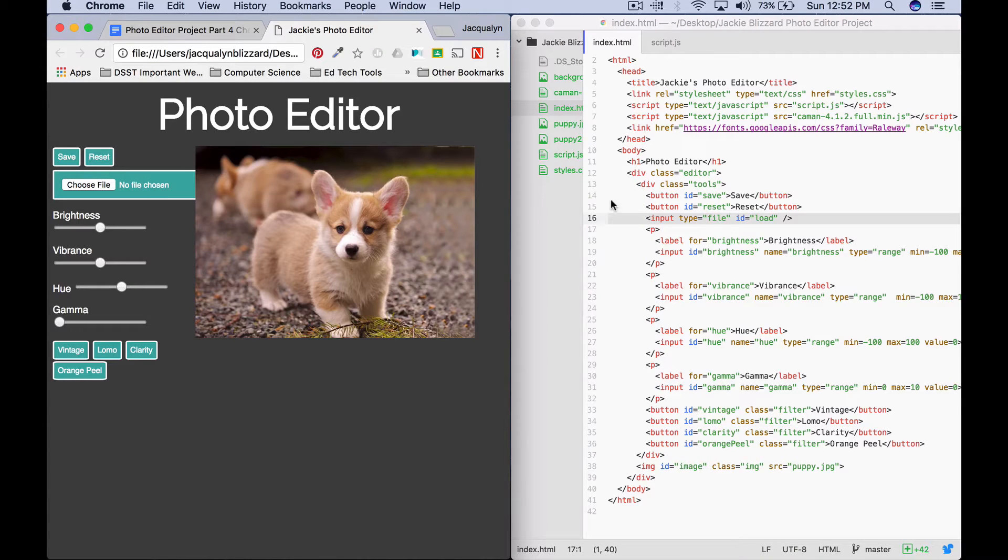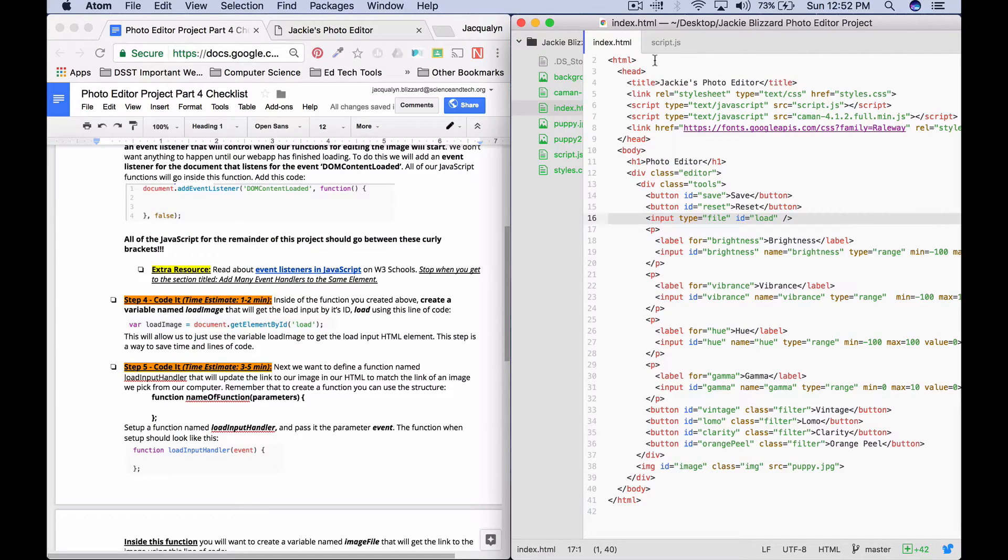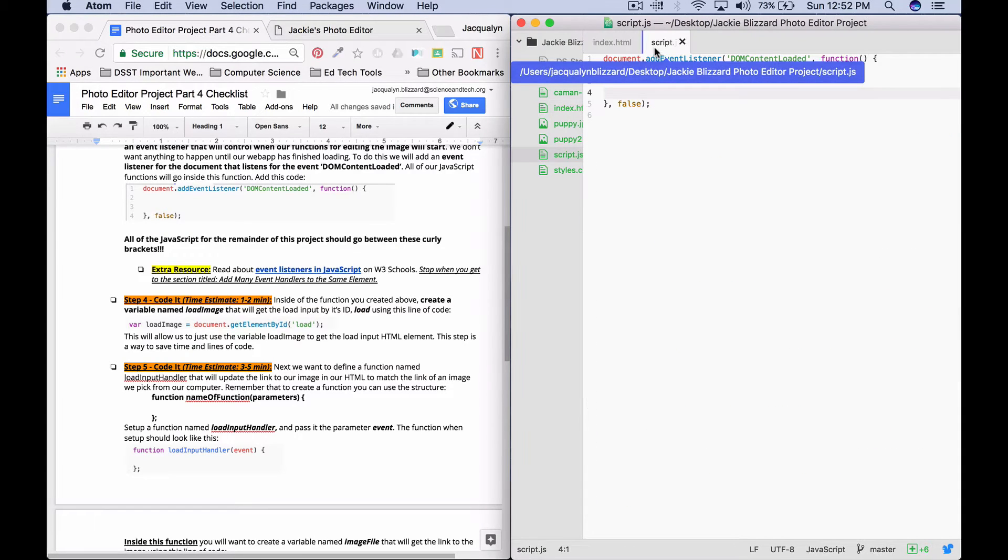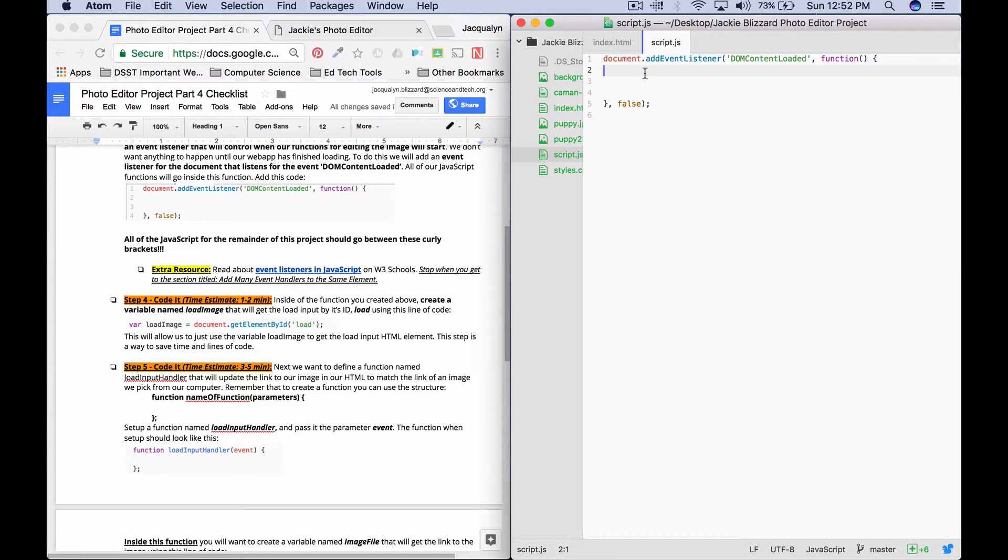We can see right here we have our input type file that's going to be our file picker. That's here. And it has an ID of load. So this line of code, this variable, is just going to save us time so that we don't have to keep writing document.getElementById load every time we want to use this HTML element.